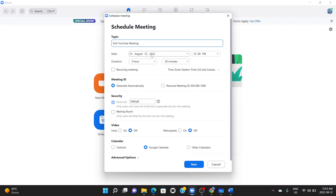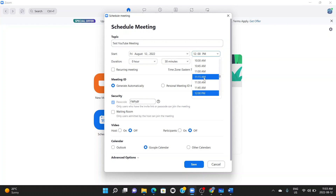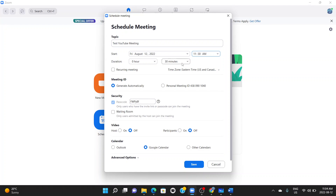Note this — it's very important. The next thing is the start time. It's Friday, August 12th. Let's say the meeting starts at 11:30 AM and lasts for 30 minutes. This means the meeting will end at 12 noon. The next thing we do is go to where it says 'Meeting ID' and set it to generate automatically. Once that's set, you can leave the other settings as default.